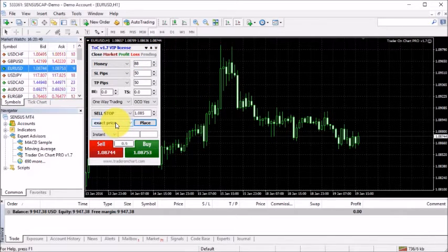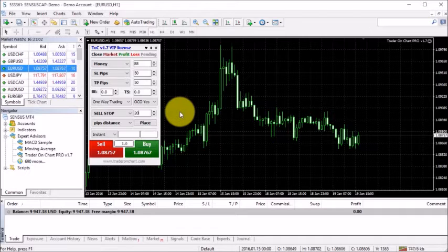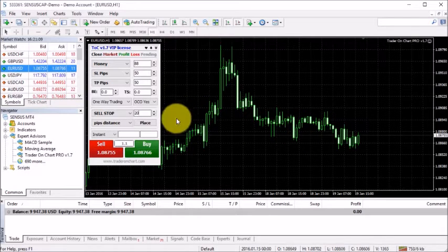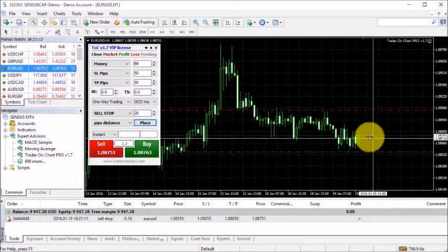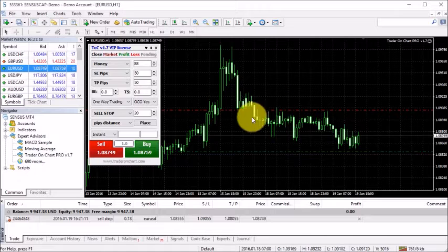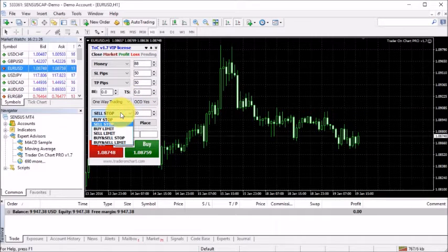Another cool feature is using pips distance. Let's say I want a sell stop order placed 20 pips from the current market price. I click place and 20 pips below the current price it places my sell stop, and it also adds a stop loss and take profit.